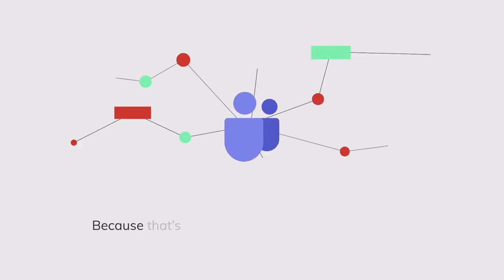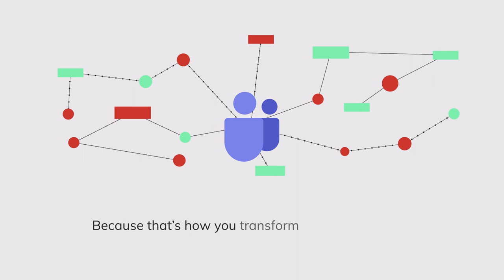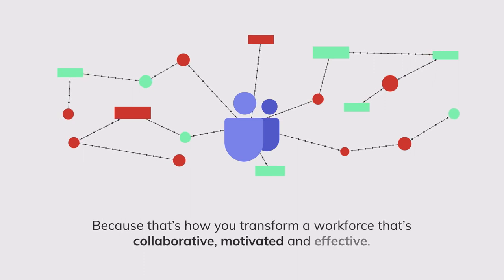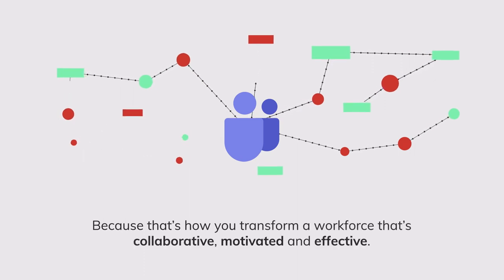Saving time, money and resource. Because that's how you transform a workforce that's collaborative, motivated and effective.